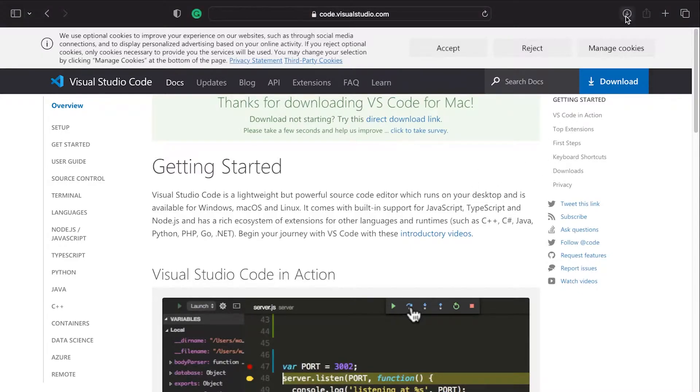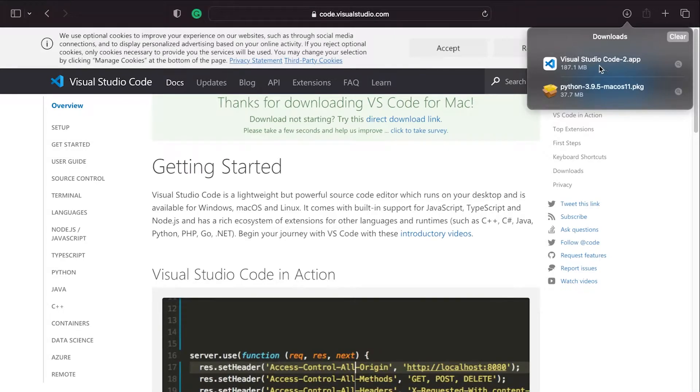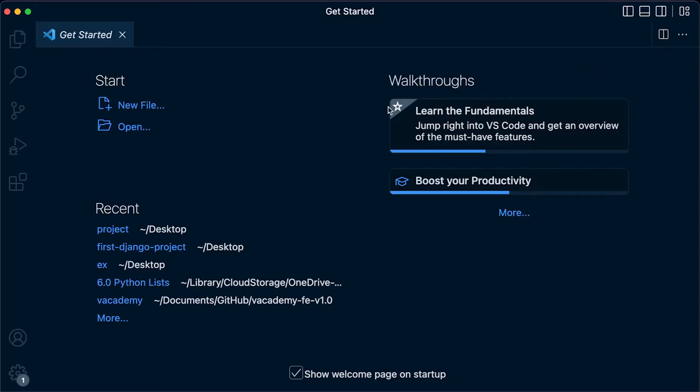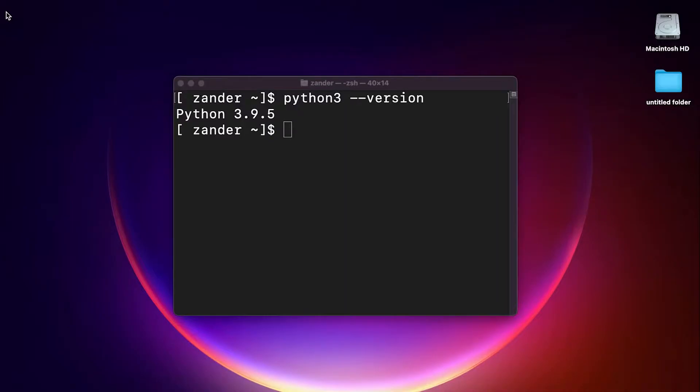You can see that we've downloaded an app essentially here, dot app. If I double click on that, you can see that Visual Studio Code will open. That's not necessarily something we want to have set up on our computer, that we have to go to the download folder and actually start the application in that way. Let's go through the process of placing this application in the Application folder. I'm going to close Visual Studio Code.